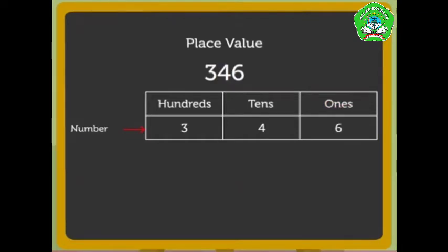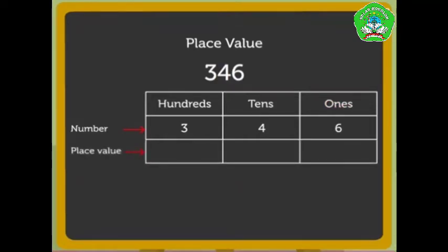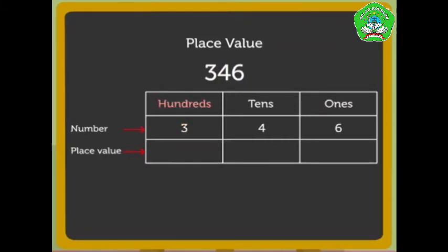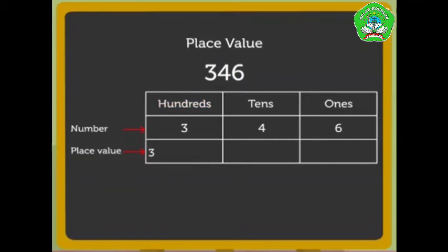Now, let us look at the place value of each digit. As the number 3 is in the hundreds column, it means that there are three hundreds and so its place value is 3 into 100.